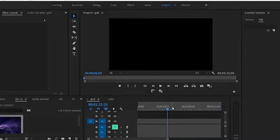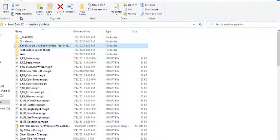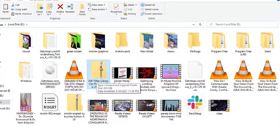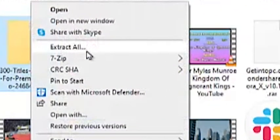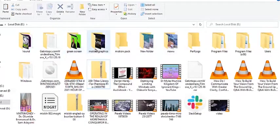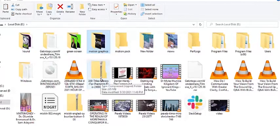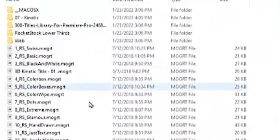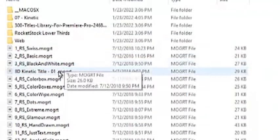Now let's dive right into Premiere Pro. The first thing you want to do is install motion graphics. If we go into my folder, I've already installed motion graphics. This is the format in which it comes — it comes as a zip file. You can right-click and choose Extract All, or use 7-Zip to extract here or to a folder. I've already created a folder called 'motion graphics' where I've extracted all these files, so if I click on this folder you can see all the MOGRT files extracted here.